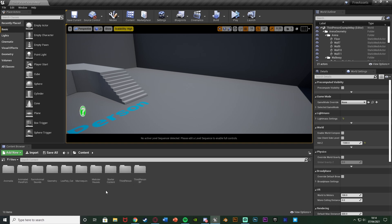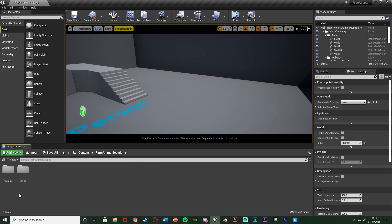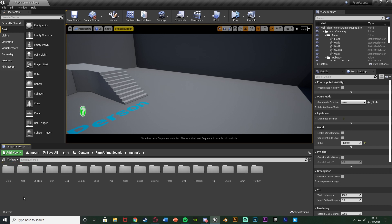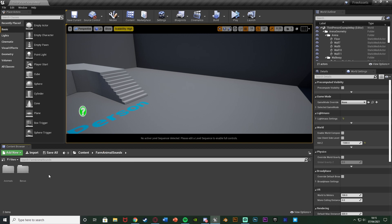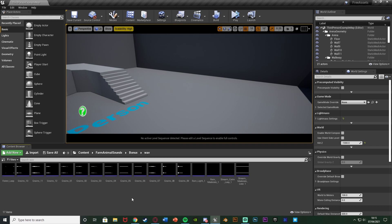The first one is the farm animal sounds. Opening up that folder, we've got farm animal sounds, an animals folder, and a bonus folder. As these are all just audio there isn't much to visually show, but we've got bird, cat, chicken, cow, dog, donkey, duck, frogs, goats, goose, gosling, horse, owl, peacock, pig, sheep, swan, and turkey. The bonus folder also includes forest sound effects, grains, rain, and steam. Let's listen to the forest loop.